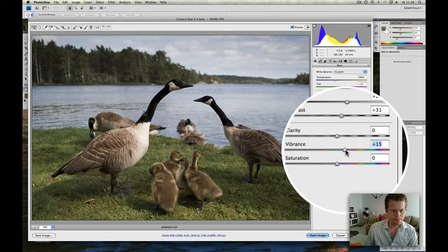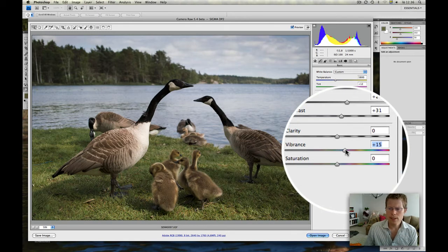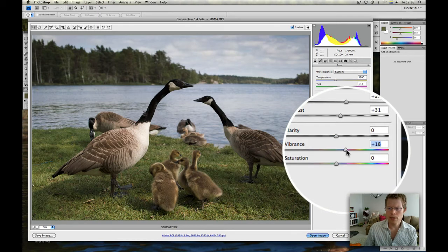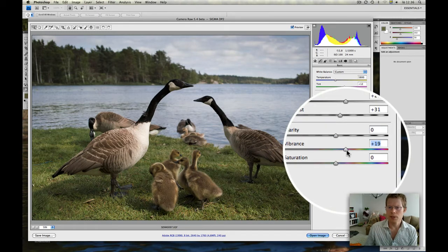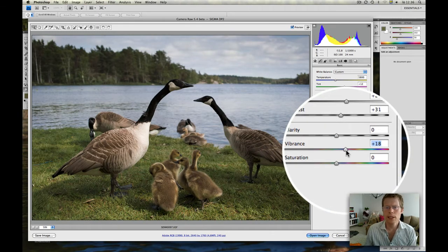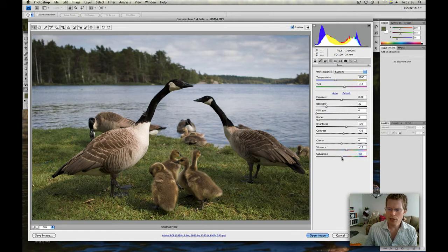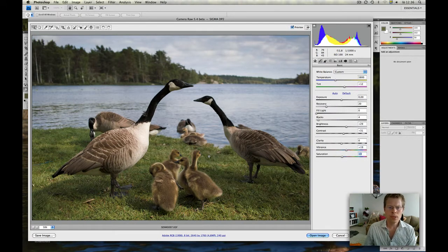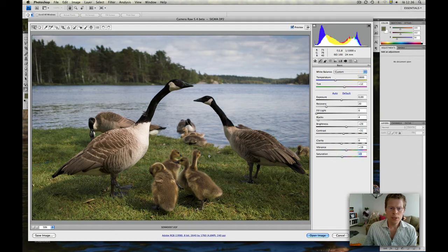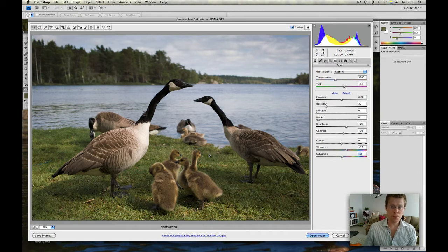Vibrance? Yes. Sigma Photo Pro has a lot of vibrance in the pictures by default, but in their own way. Saturation I bring up a little bit. So it looks already much, much better.